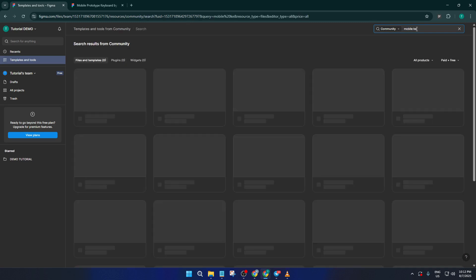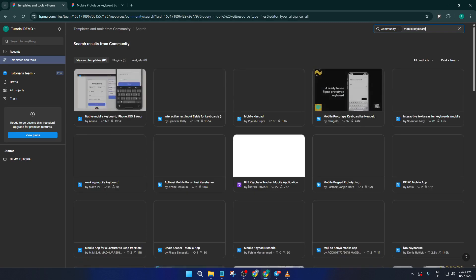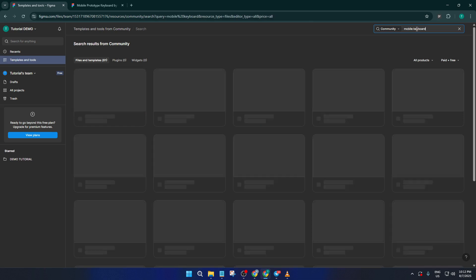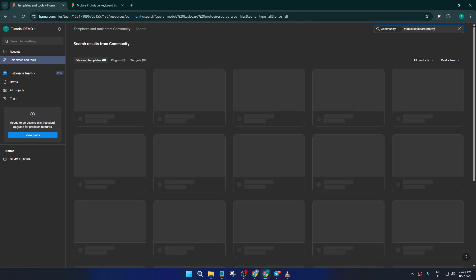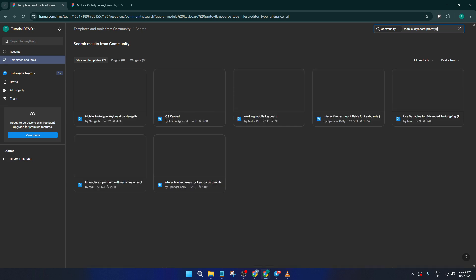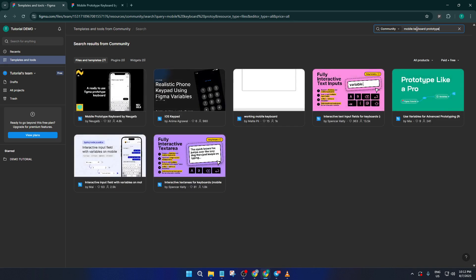This will pull up a range of keyboard starter kits, UI components, and sometimes entire phone UIs complete with interactive keyboards. If you've ever faced that blank canvas moment, you know how helpful it is just to have a foundation to start with.